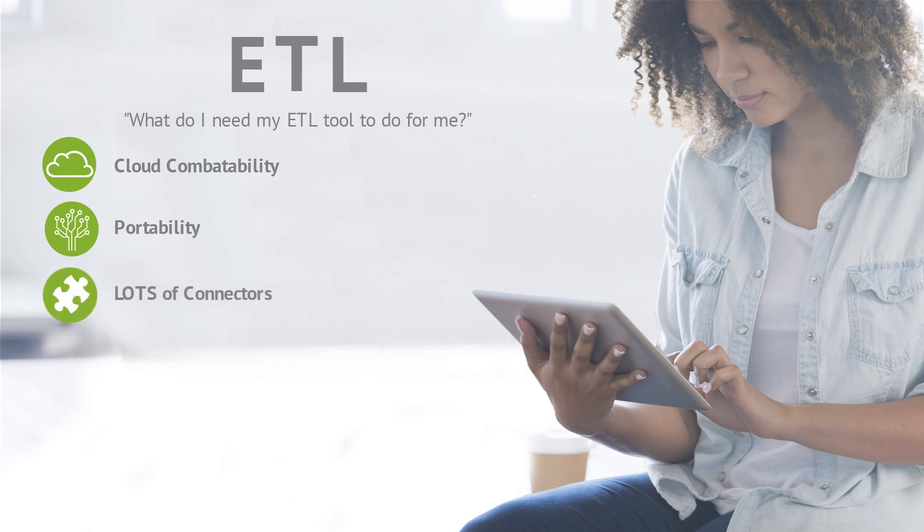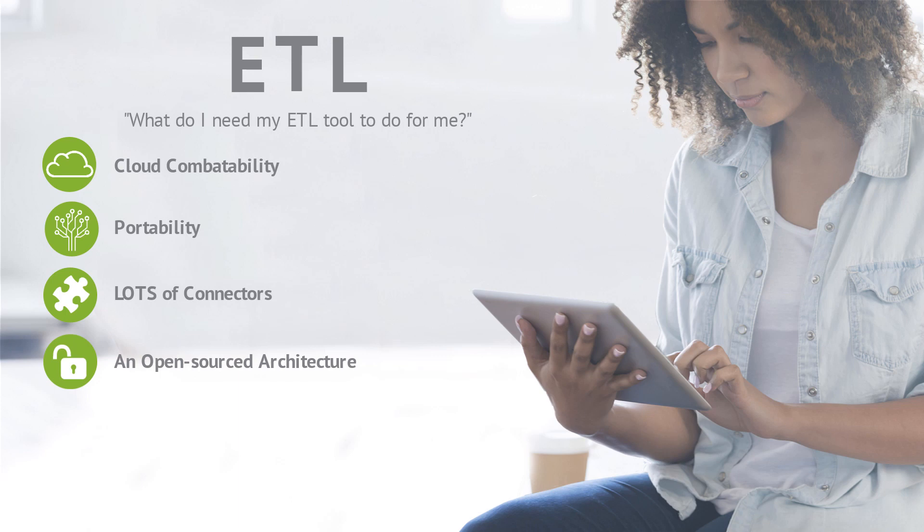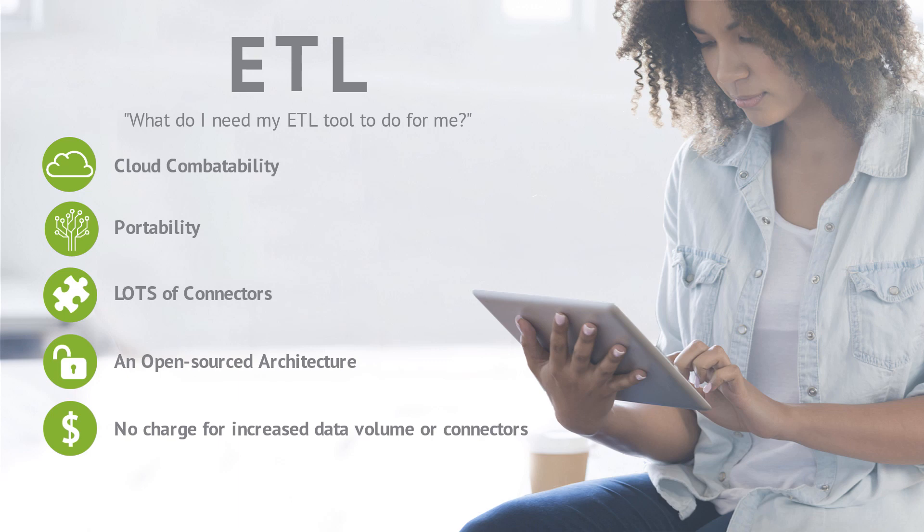You need lots of connectors to accommodate the many systems and applications your company implements. You need an open-sourced architecture to provide more flexibility while helping avoid vendor lock-in. And you need an ETL tool provider who won't ding you for increasing the number of connections or data volumes.